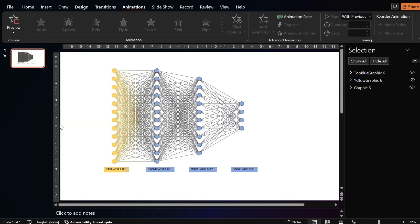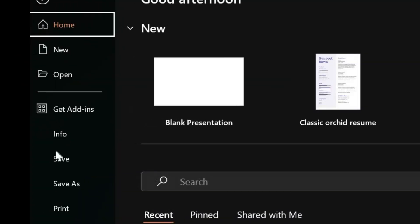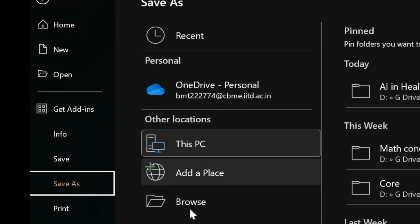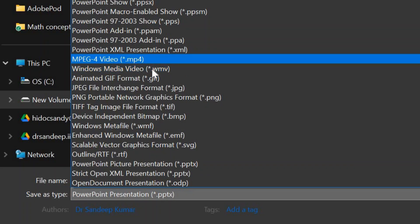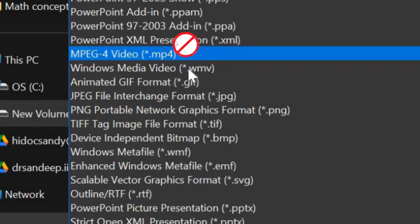If you want, you can save this as a video. Just use save as option and save it with a WMV extension. If you use MP4 extension, you might have certain glitches in the video.